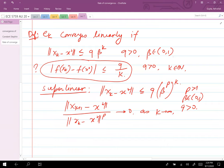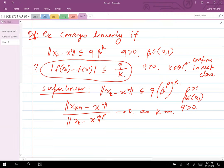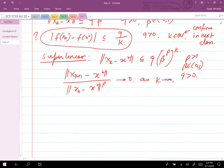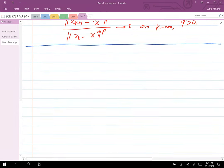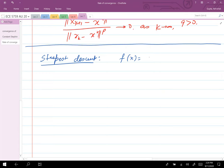These are the definitions of linear convergence and super-linear convergence. I'll confirm the exact formulas in the next class. Now let's look at some examples of convergence rates. Consider steepest descent with the function f(x) = x^T Q x, where x_star = 0 and f(x_star) = 0.